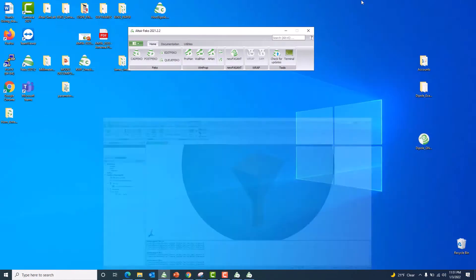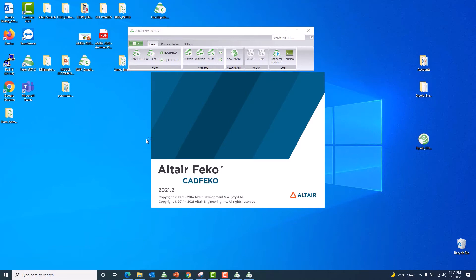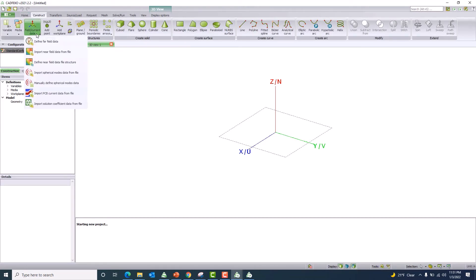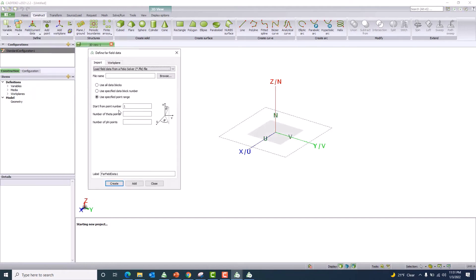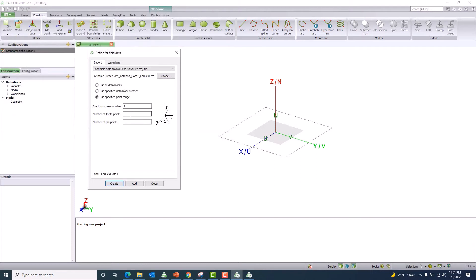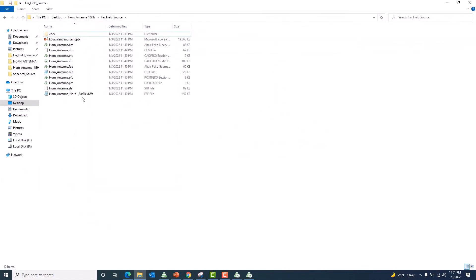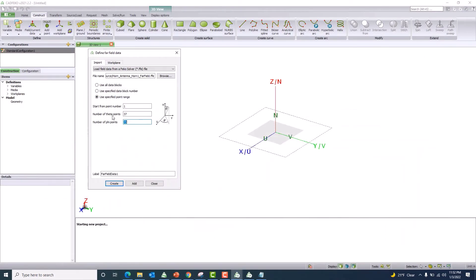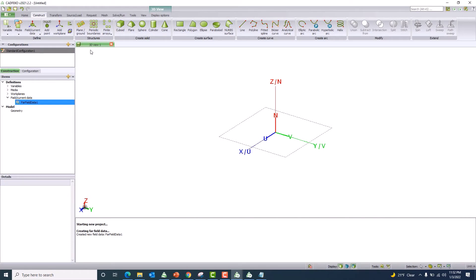Let me launch a new CAD FEKO session so we can use the equivalent source from that file. First we need to bring in the data file. Go to the Construct tab in the main ribbon, then to Field Data, and define far field data. I'll bring in the far field data — I have 37 theta points and 73 phi points. If you're unsure about the number of points, open the file and check the theta and phi sample counts. We're working at one gigahertz. Once I have this information, I plug it in and click Create.